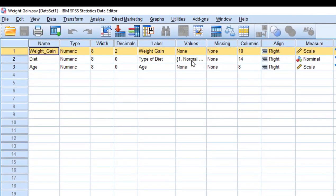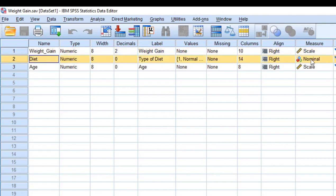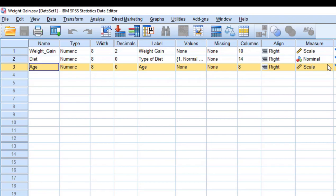Weight gain is a measurement scale - the measurement scale is scale or continuous data. Diet is a nominal measurement type, and age is again scale.